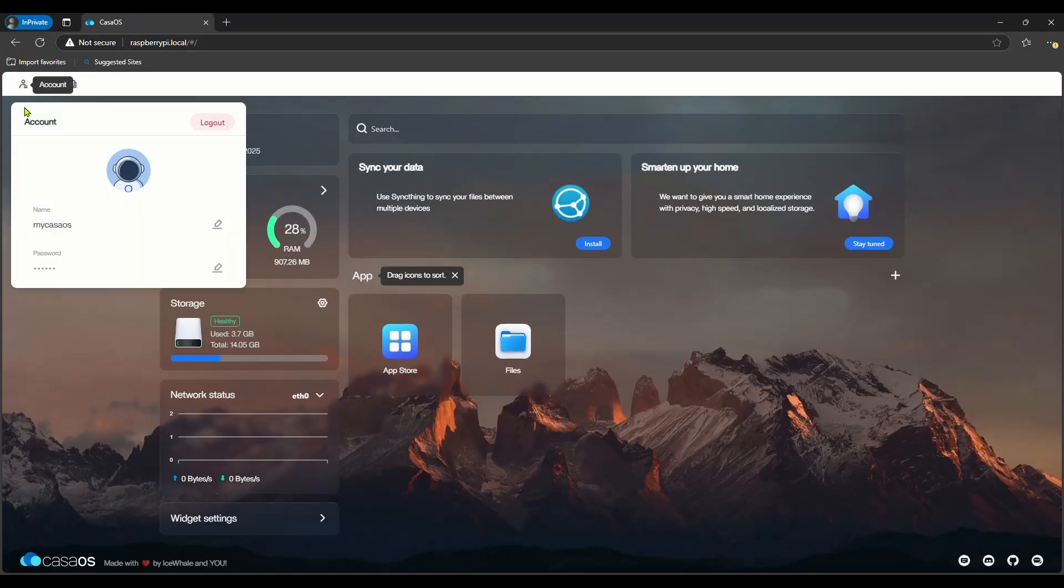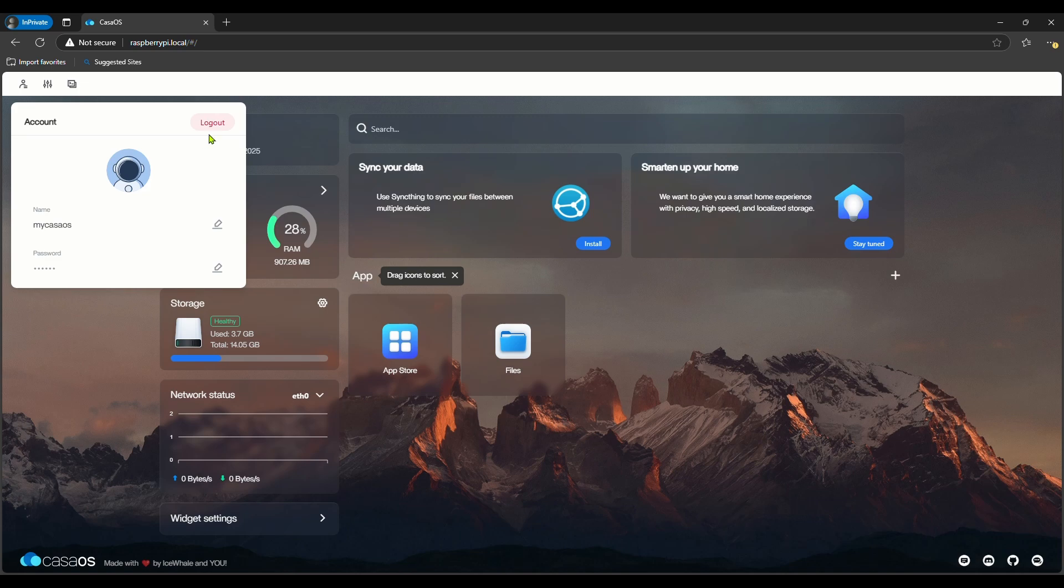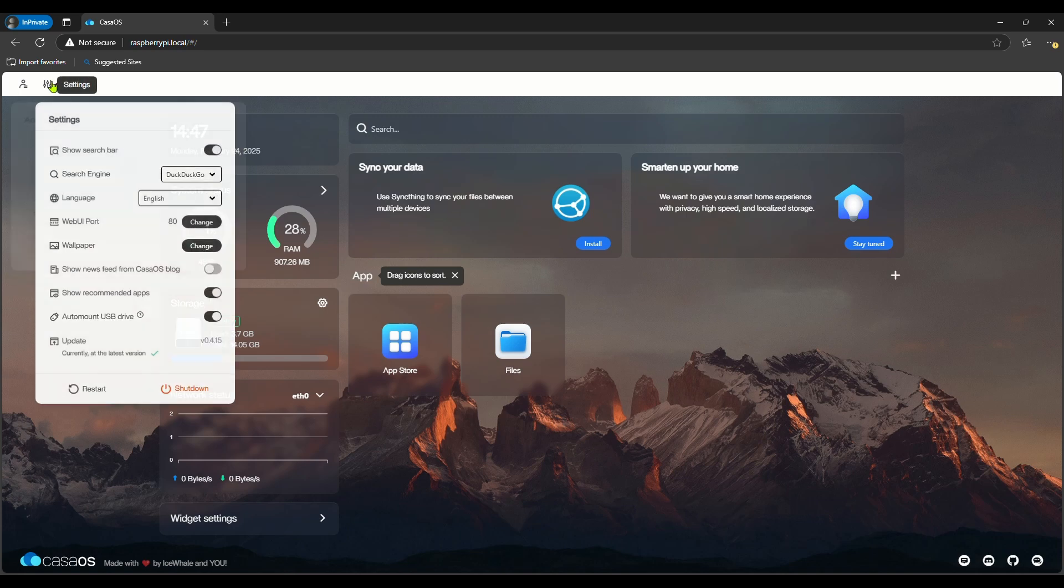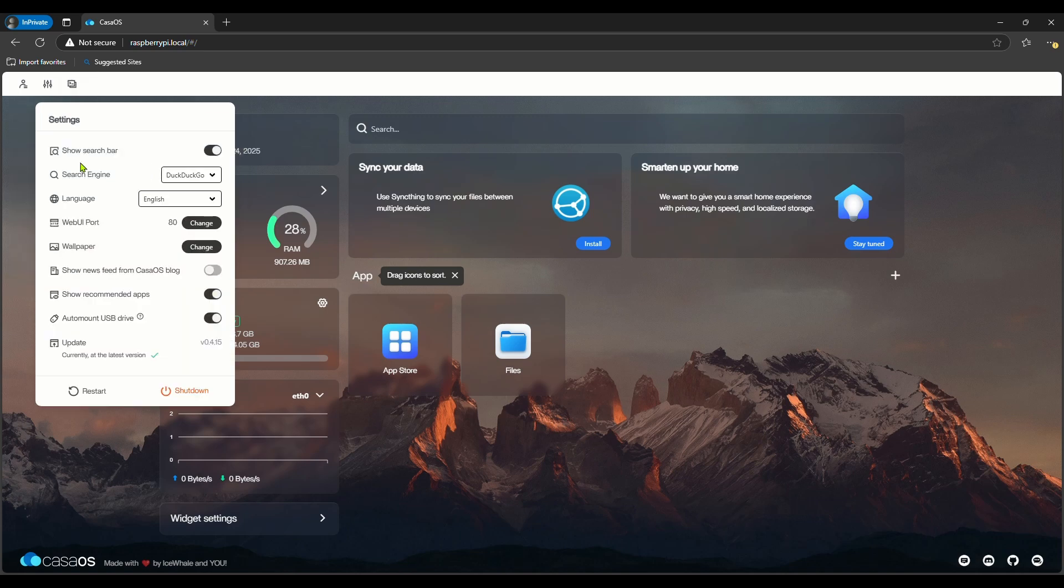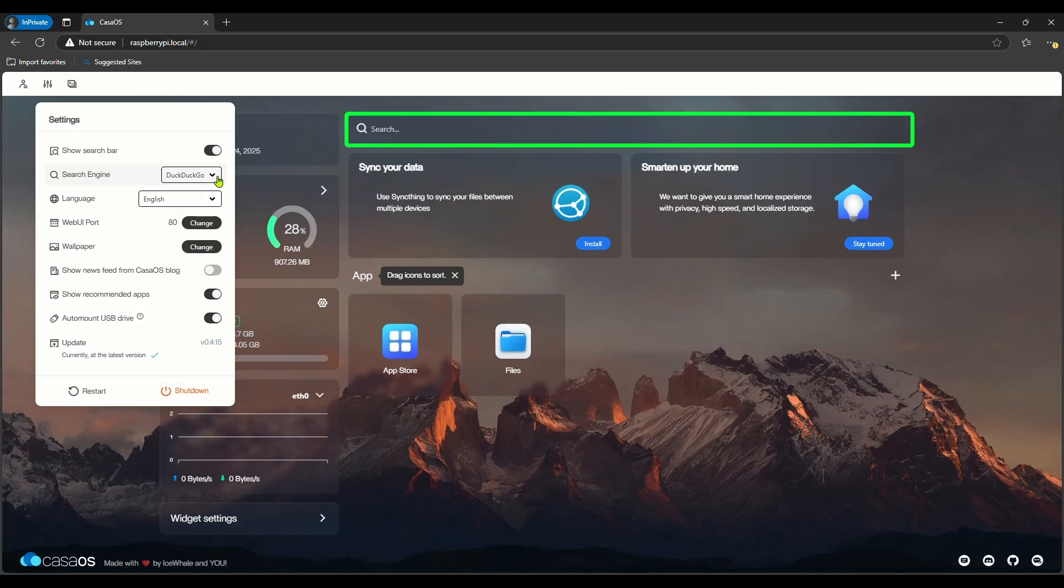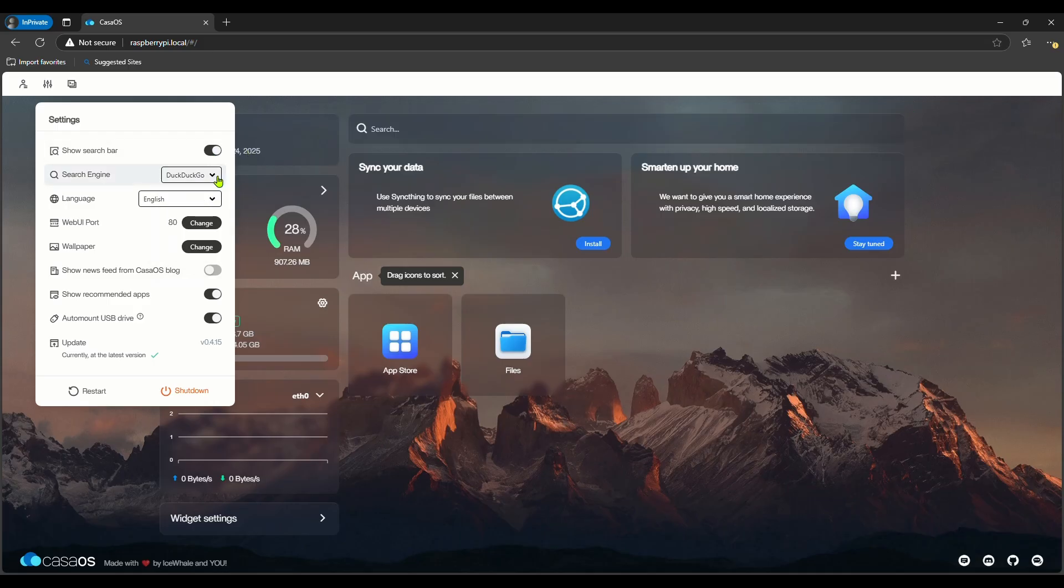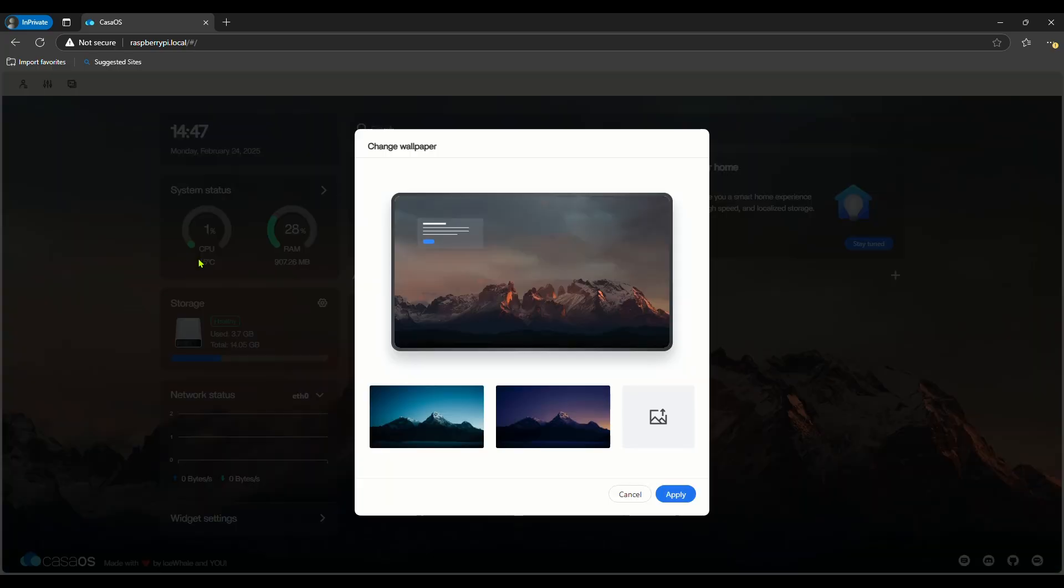If you go to the account here, there are options to log out and change the username and password. If you go to settings, you can see many options like this. There is an option to search on the web in this. If you want, we can change its search engine here. There is also an option to change the wallpaper here.